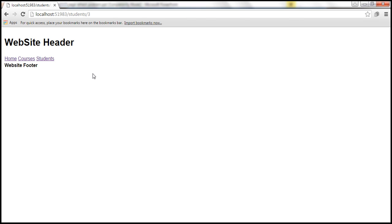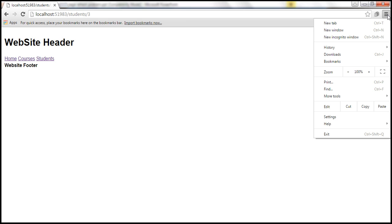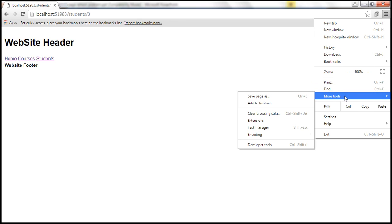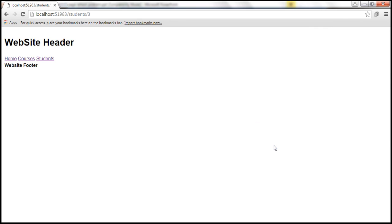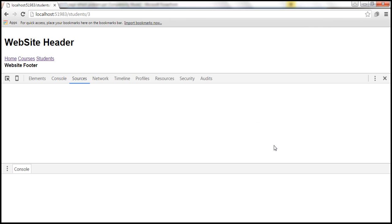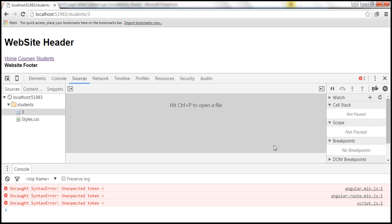Let's see what errors we are getting. To see the errors, let's launch Browser Developer Tools. I'm going to click on the Settings button and then select More Tools and Developer Tools. This should launch Browser Developer Tools. And look at the number of error messages we are getting back.